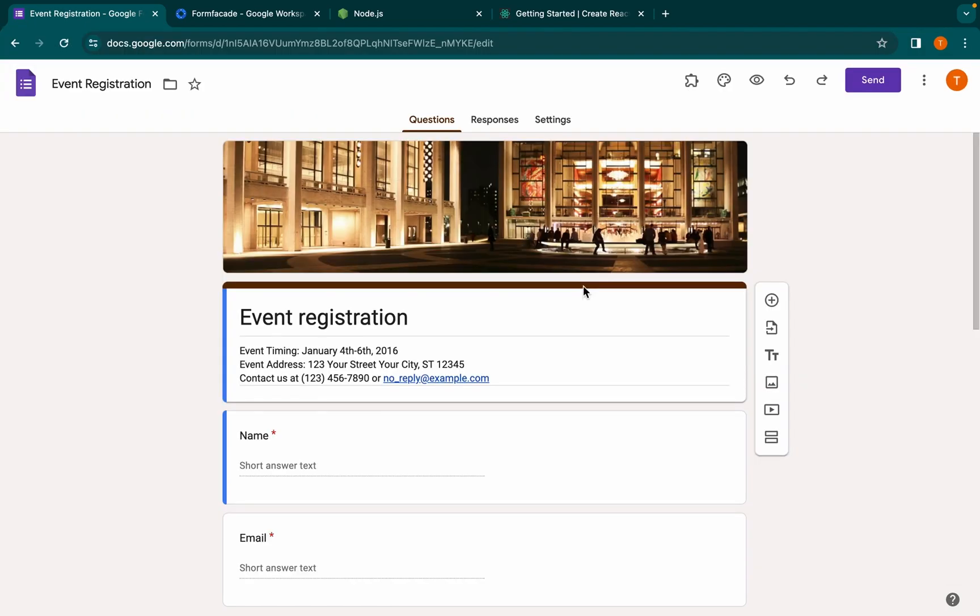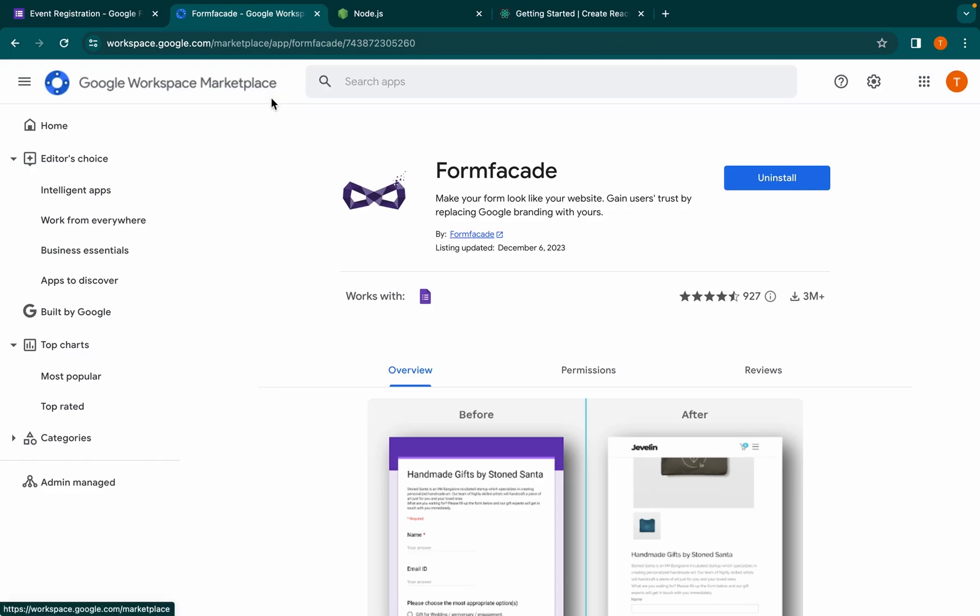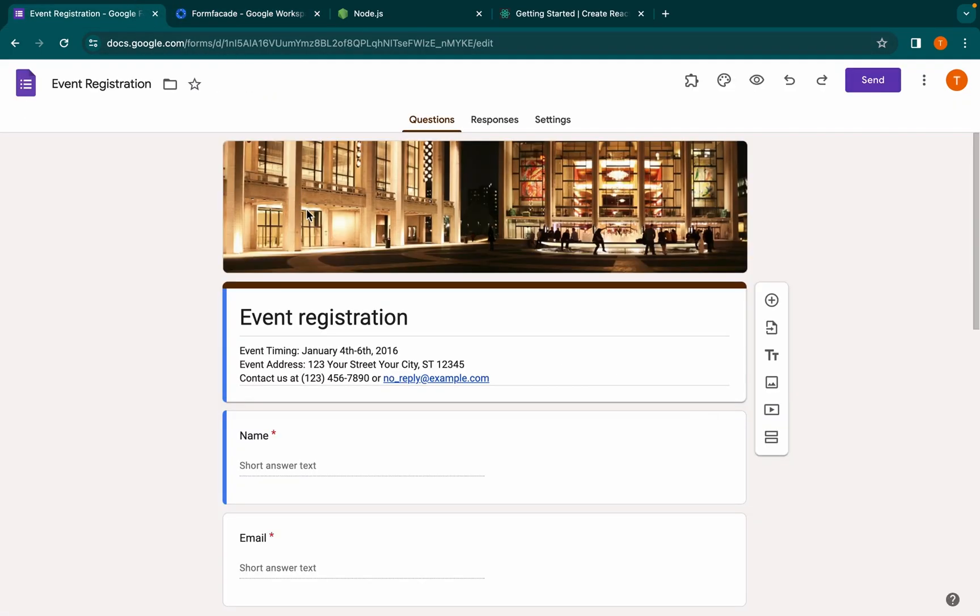Before we get started, make sure you have Form Facade add-on installed. If not, you can find it in the Google Workspace Marketplace. Once installed, open the Google Form you want to embed in your React app, click on the add-ons button, and then choose Form Facade.